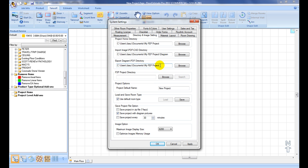Export Diagram, PDF Directory is the default directory to save project diagram, or JPEG, or PDF files.